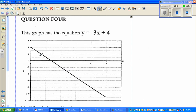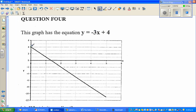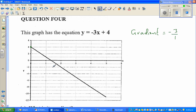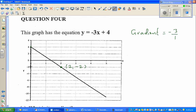Let's do one more example. Here the graph has the equation y = −3x + 4. You can see that the y-intercept is 4 and the gradient is negative, equal to −3. That means when x is changing by 1, y is decreasing by 3. Let's verify this using two points on the graph. One point is 2 comma negative 2.